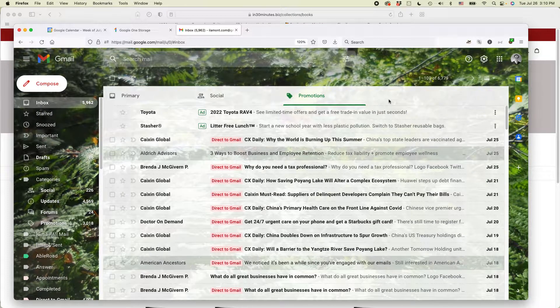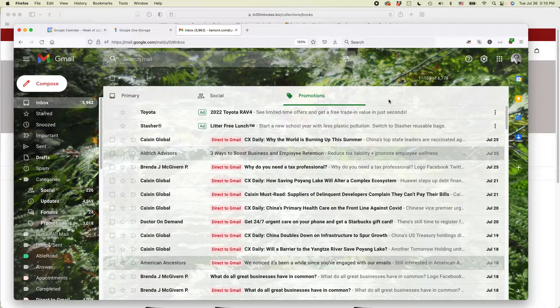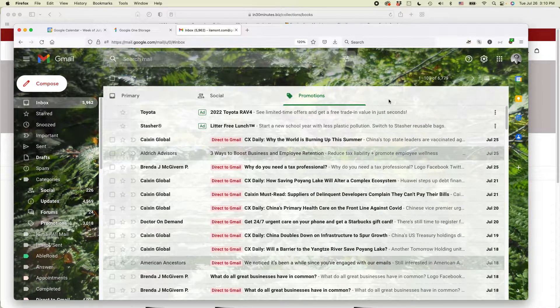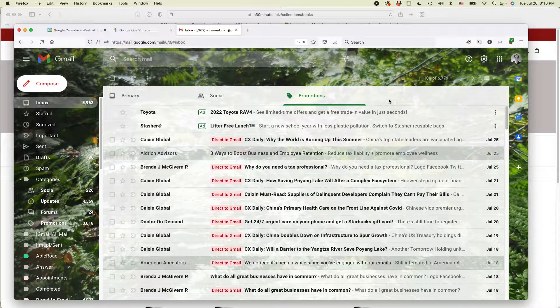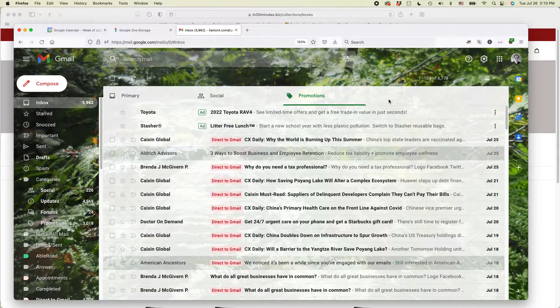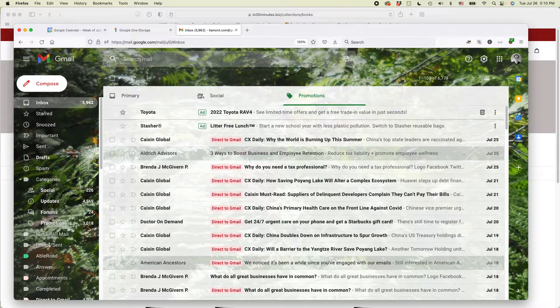This is Ian from In 30 Minutes Guys. Today I'm going to show you how to get back to your default Gmail desktop view. This video helps. Please take a moment to subscribe and like it and let's get started.